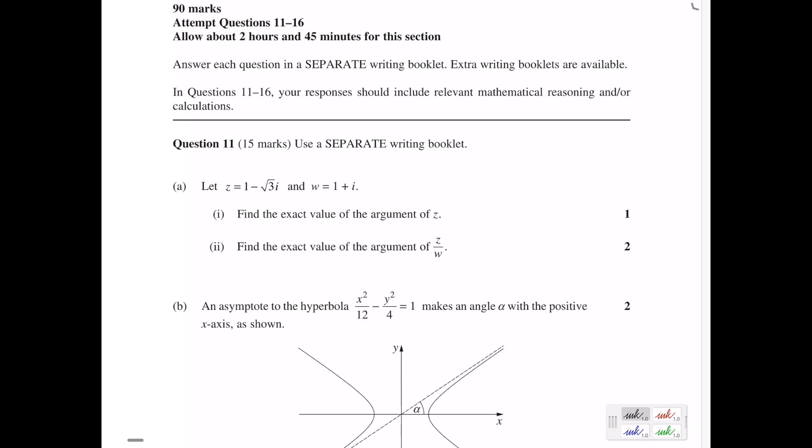Hey everyone. In this video we'll go through question 11 from the 2017 HSC Extension 2 Maths exam. Part A: let z equal 1 minus the square root of 3i, and w equal 1 plus i. Find the exact value of the argument of z.